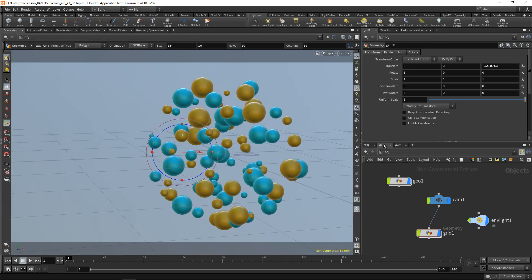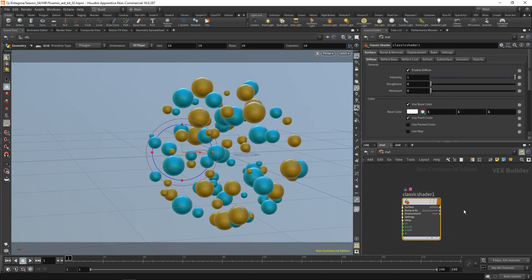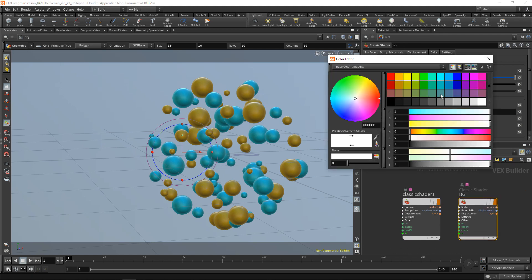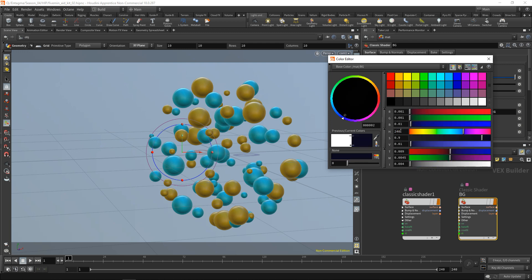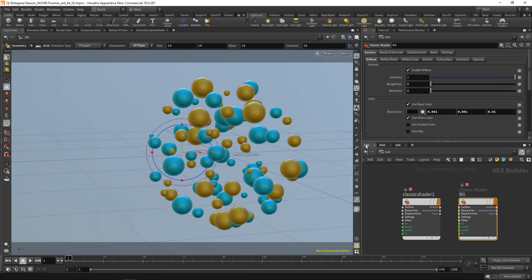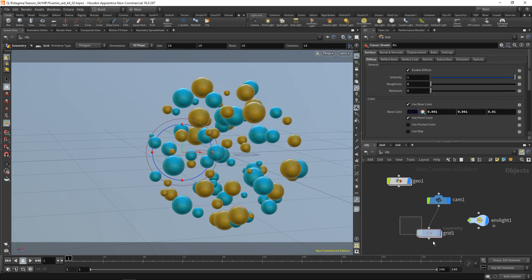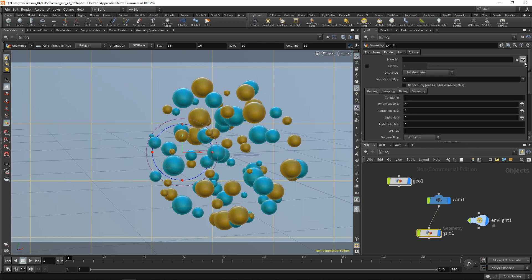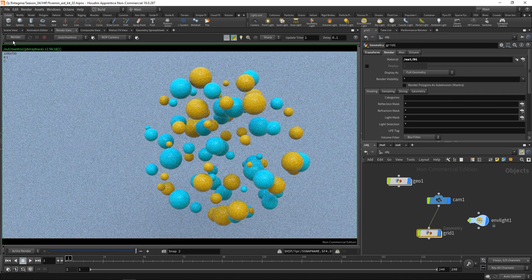Go back to my scene view, and go to the materials context, and just copy this classic shader and paste it, calling this BG for background. And in here, I want to dial back the base color to a dark blue. Something like this, a really dark purplish blue. And again, onto the grid here, in the Render tab, I want to assign this material. Okay, let's go back to our render view, and render again.